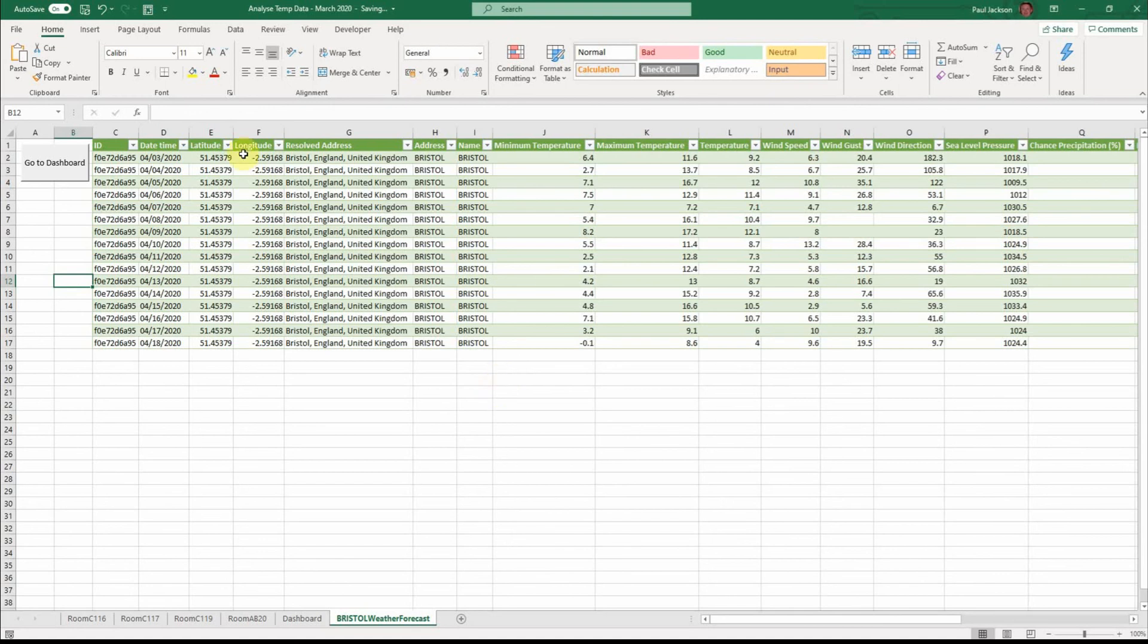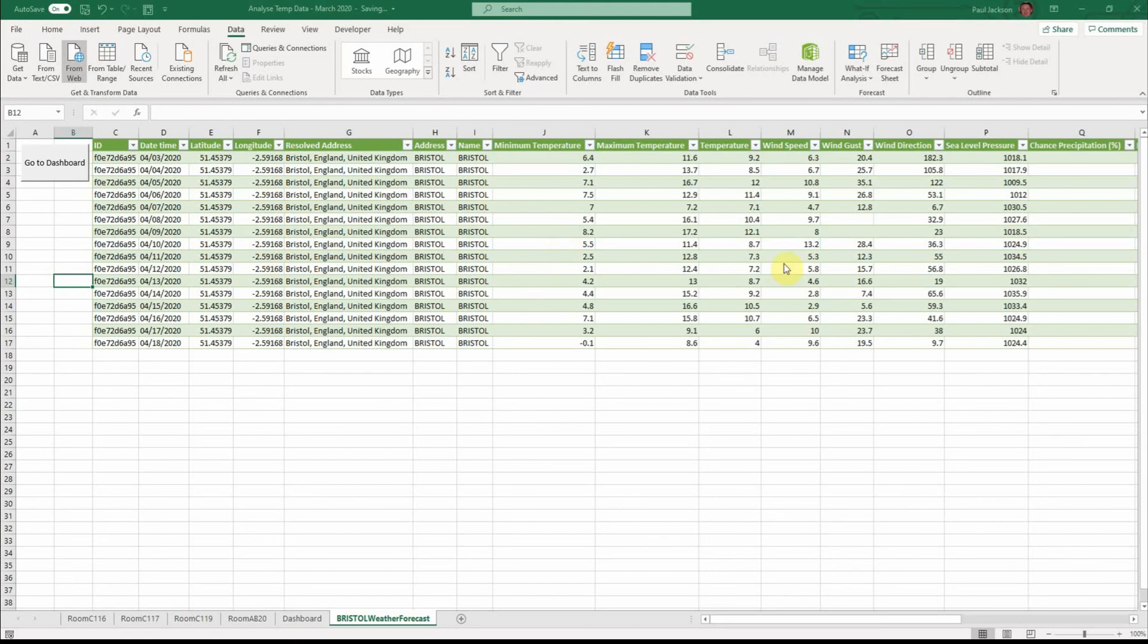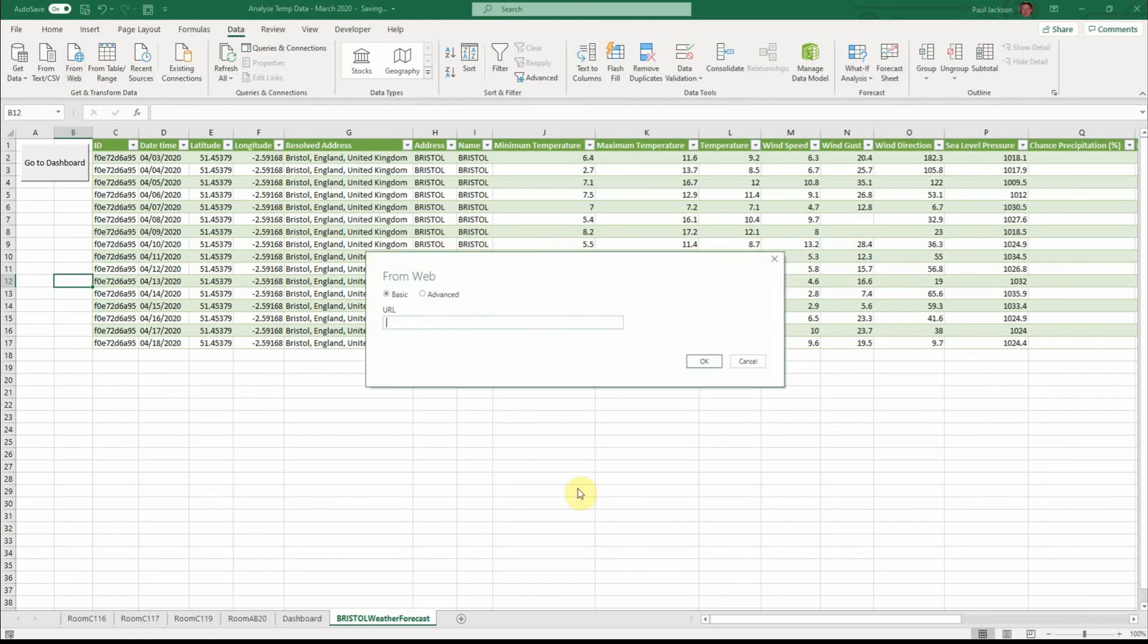And this is basically brought in here on this thing called FromWeb. And this is a power query. And I got this data from a website. So what you do is you put a URL in there.